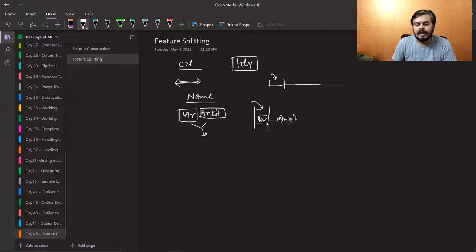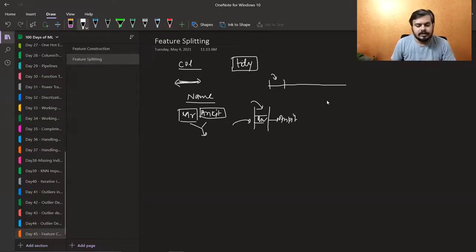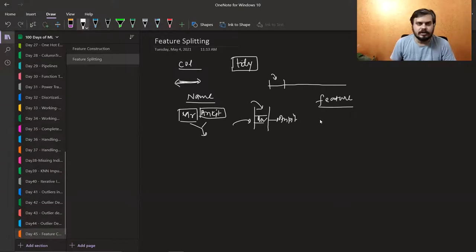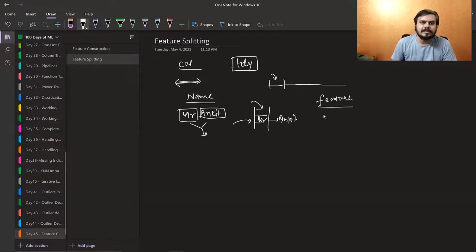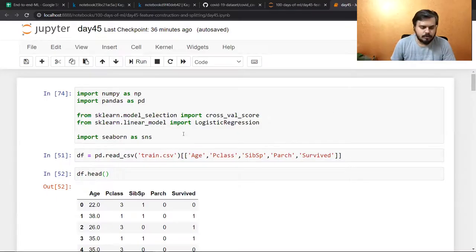You would see that the salutation has an impact on your model. So this is called feature splitting, and this can help you in other scenarios. I'll go back to Jupyter Notebook.